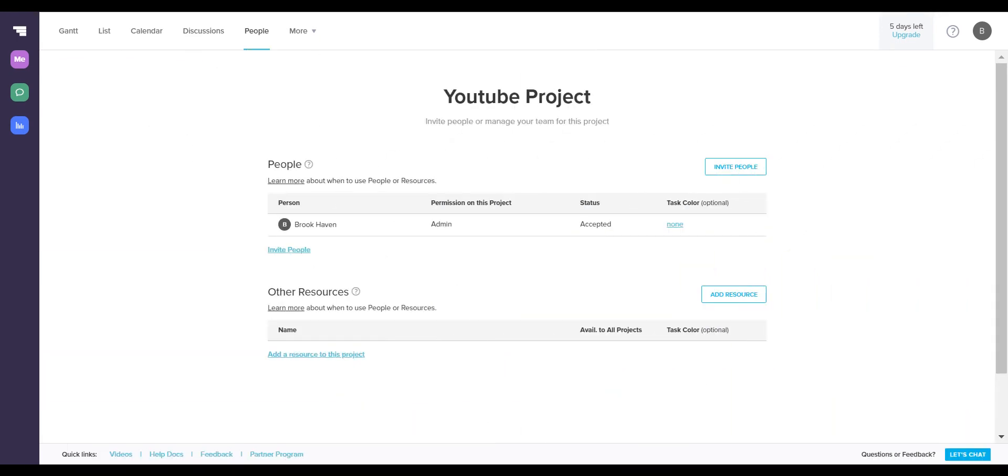Lastly is the people tab. The people tab is simply where you add new people to your project if you haven't already added them to your account already. As I showed you earlier, you can add users to your account by going to the upper right corner and managing your account. However, if you want to just add people to a certain project, you can still invite them from here.